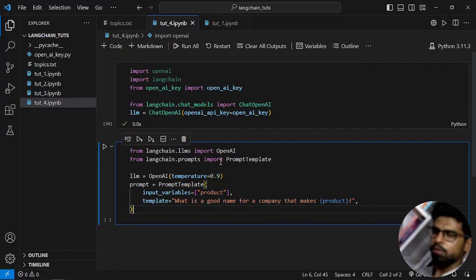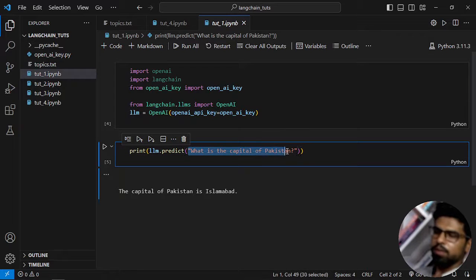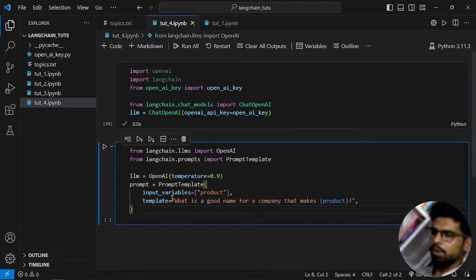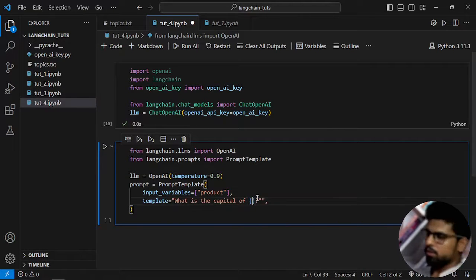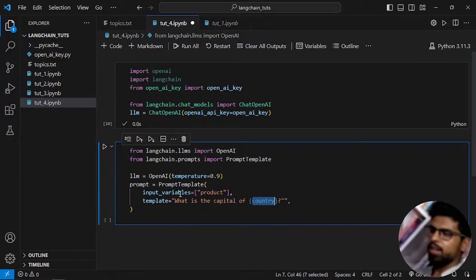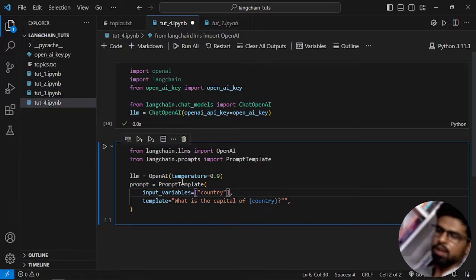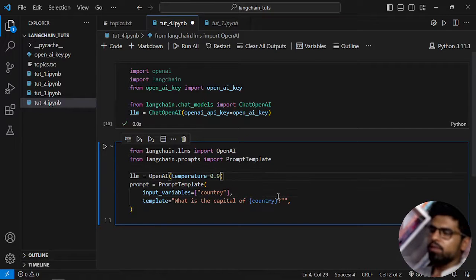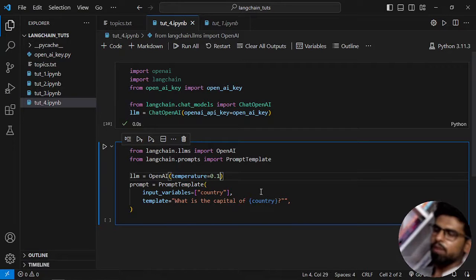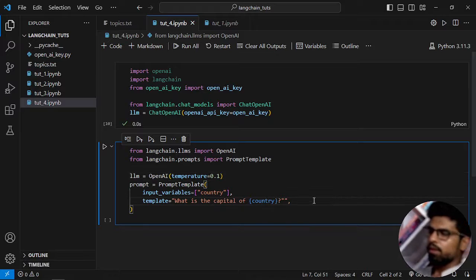I'll copy this. The template for the prompt will be the same — I'll replace it with 'What is the capital of {country}?' so 'country' will be my input variable, which I can specify in the prompt template. I'll keep the temperature at 0.1, which controls the randomness of the outputs.